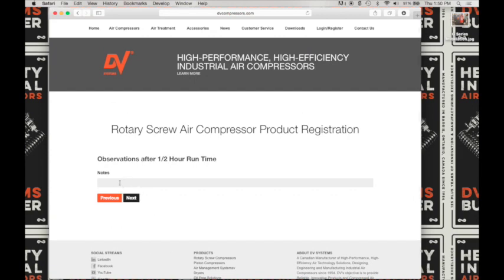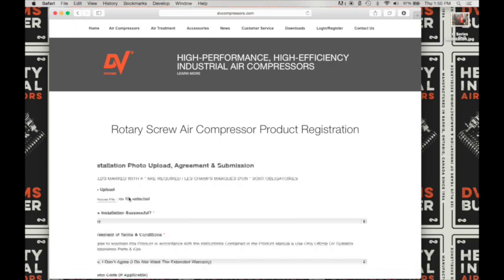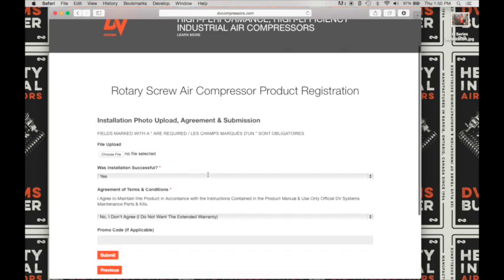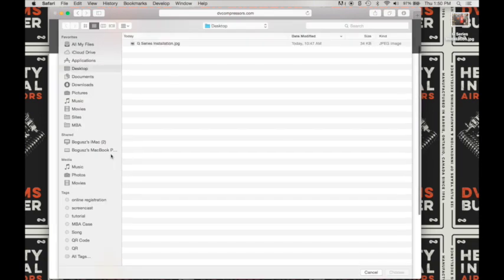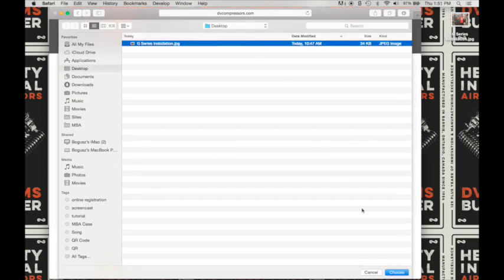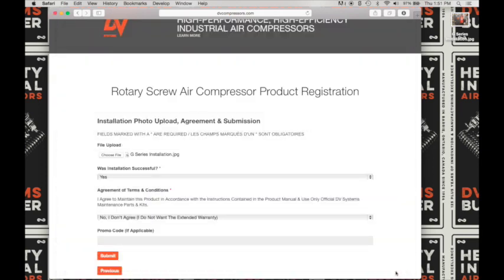Here enter some notes on your observations after half hour runtime — for example, 'running well.' Click next to advance to the next screen. This is where you can upload your photo of the installation; this is recommended. Click on choose photo, select the photo that you want to upload, and select choose. Now we have a photo uploaded with your submission.